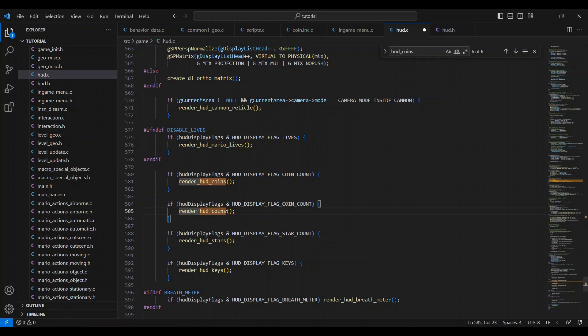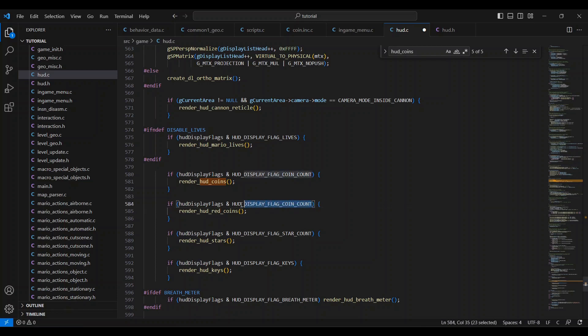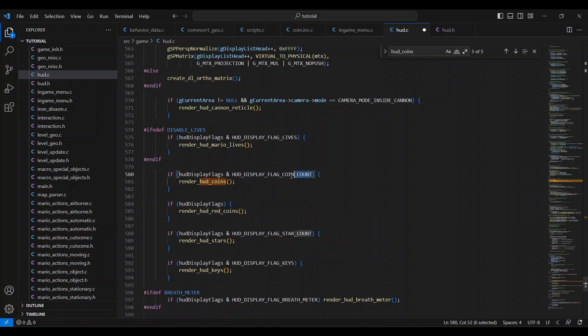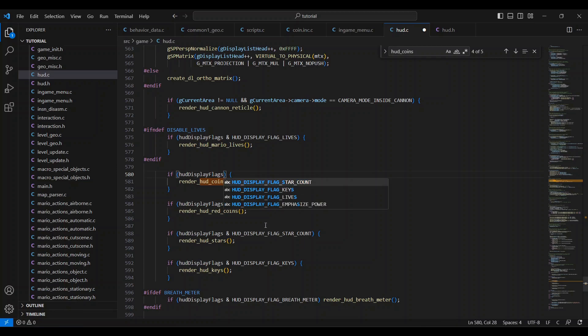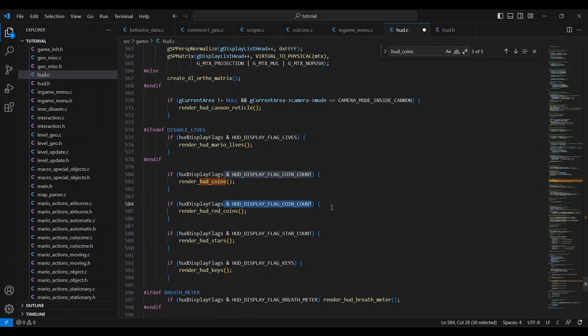If you want the coin or red coin counters or both to always show instead of not being visible in some places like the castle, you can delete the hud display flag parts of the two counters right here. So if you want them always to show up, this is what it should look like. But I'm going to leave it like this for now. Now that this part is done, make sure everything is saved.